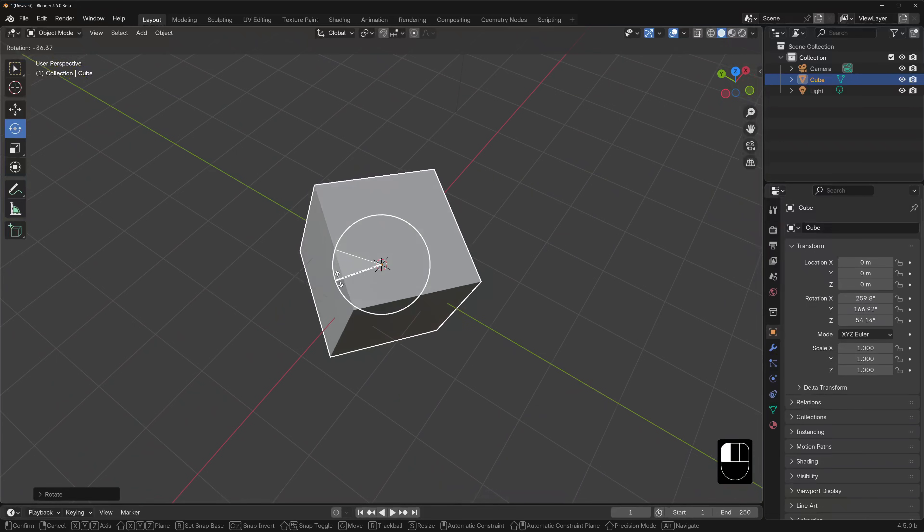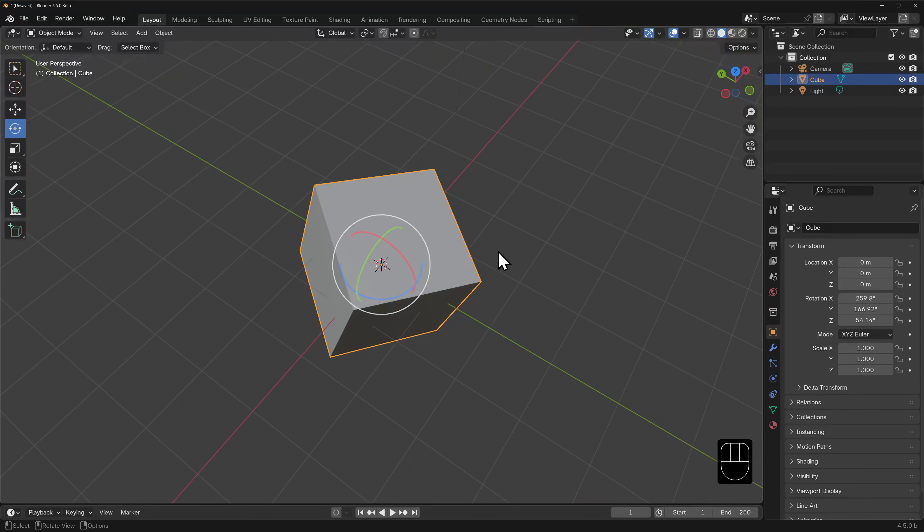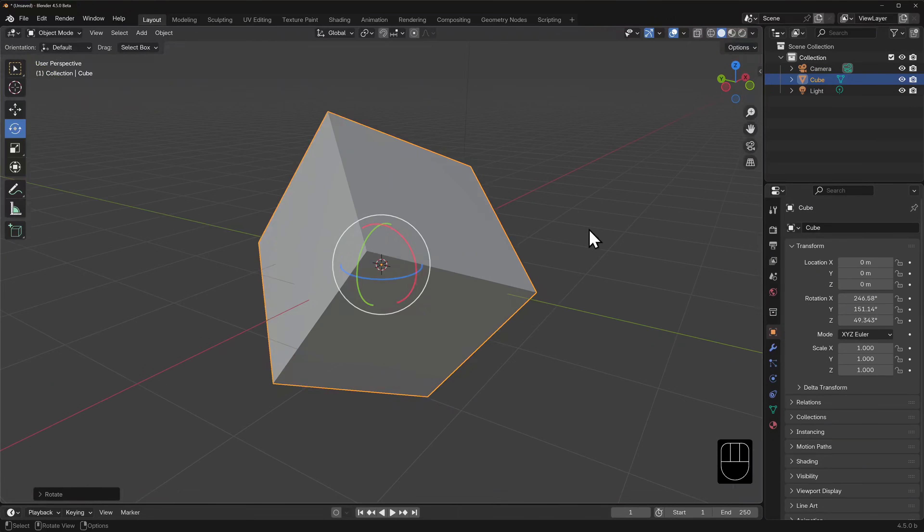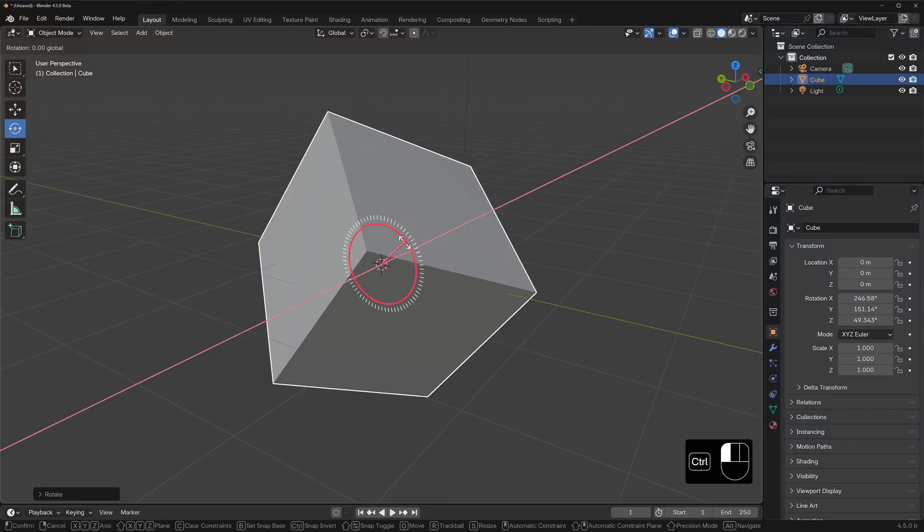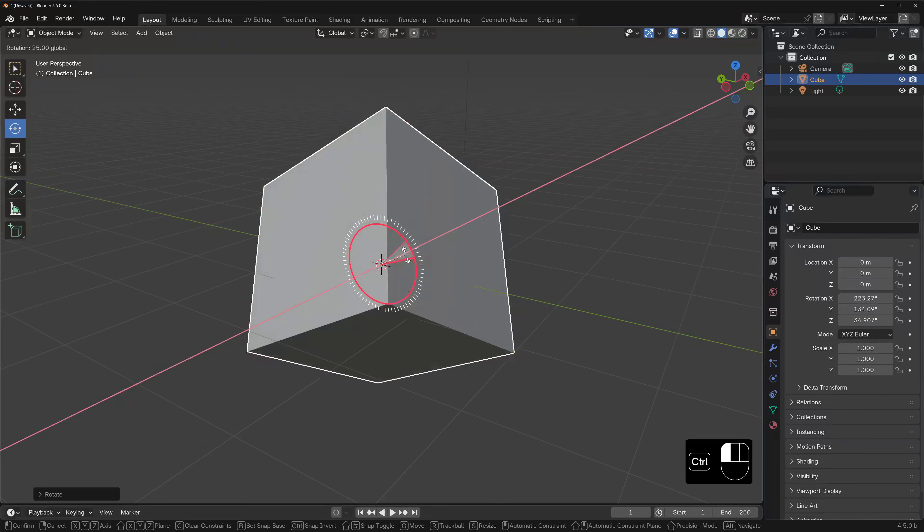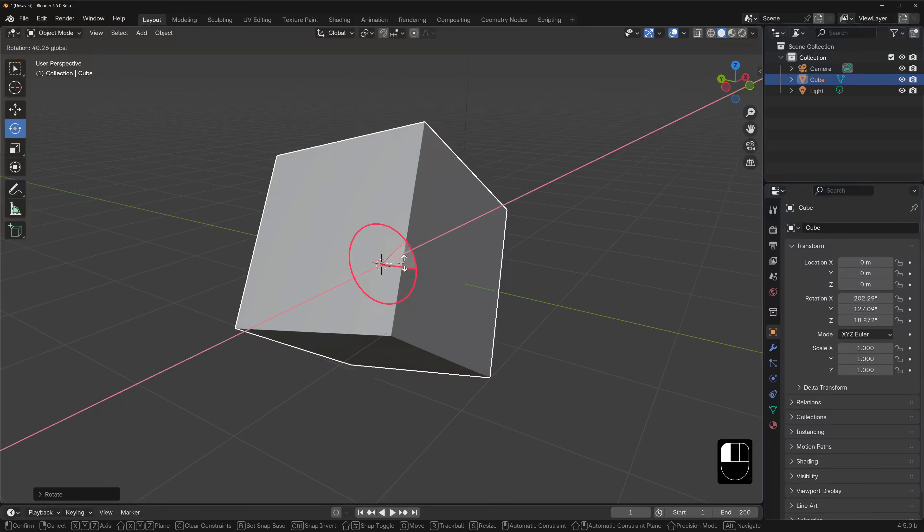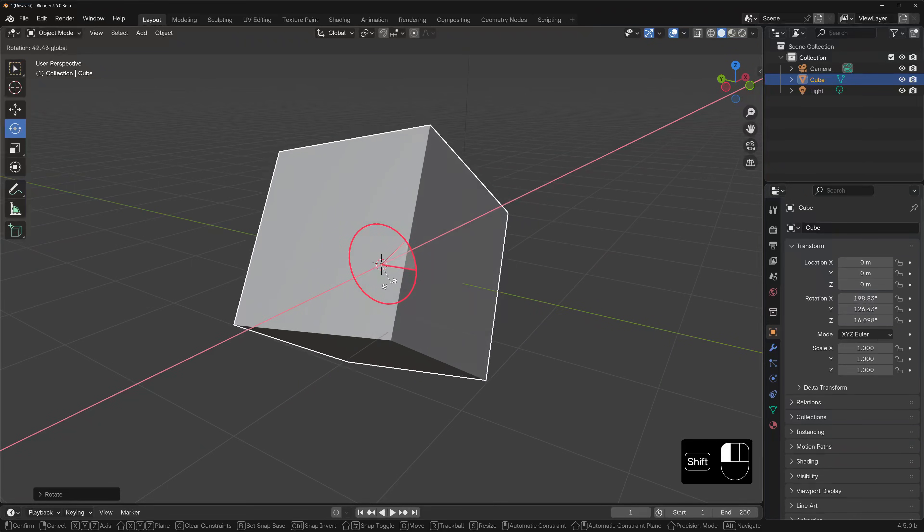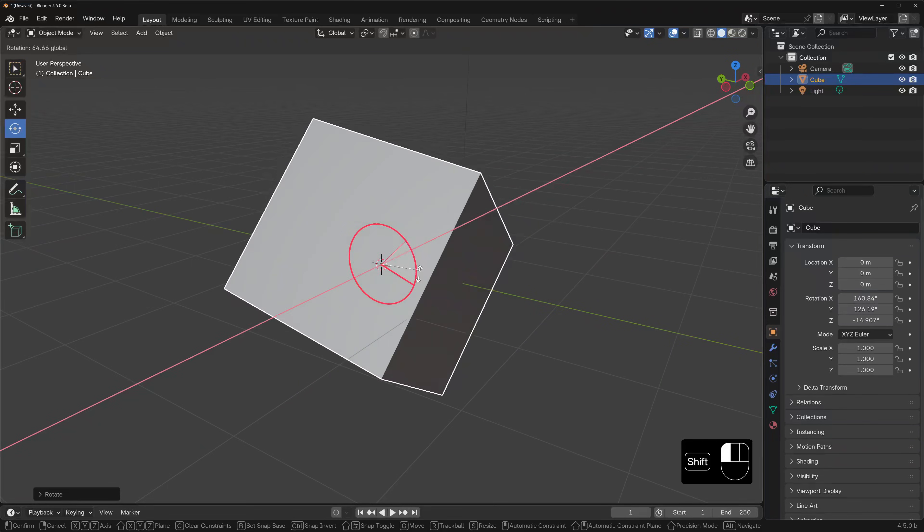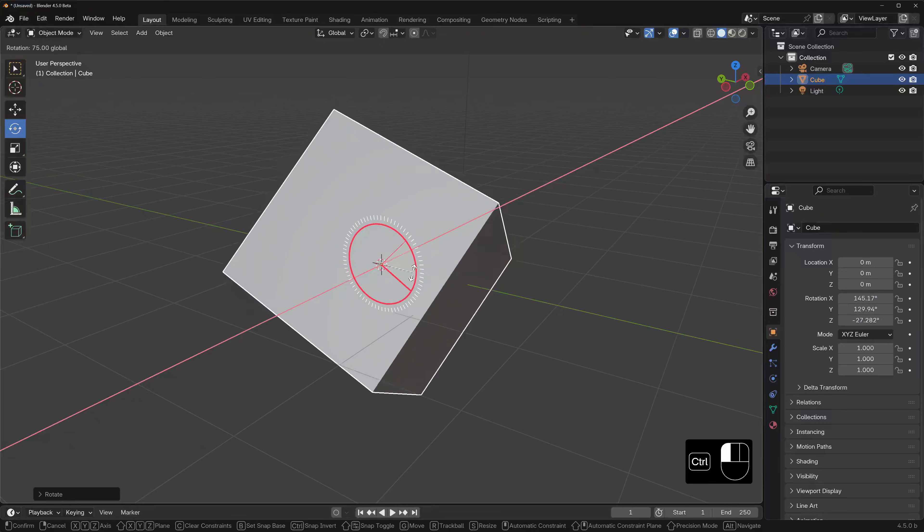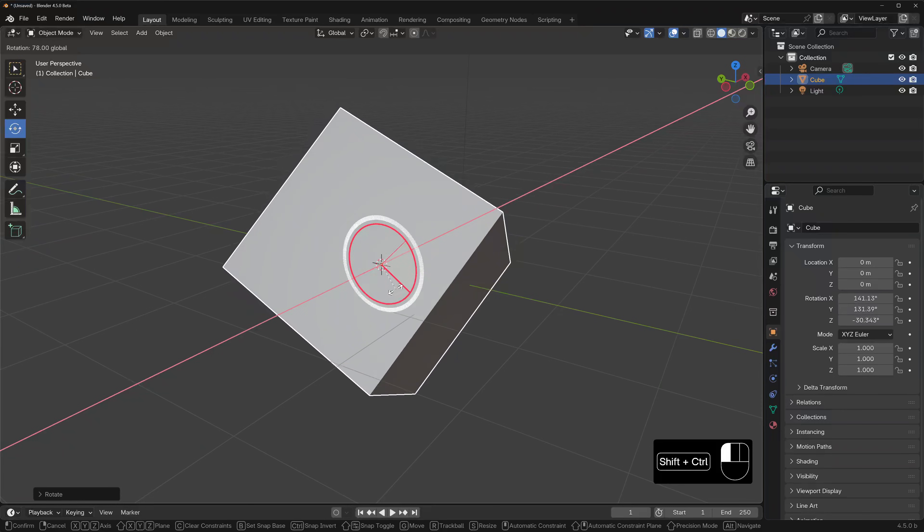If we hold down control, we can rotate in increments of five degrees. Holding down shift switches you into precision mode. If you hold down control and shift, you can lock the incremental rotation to single degrees.